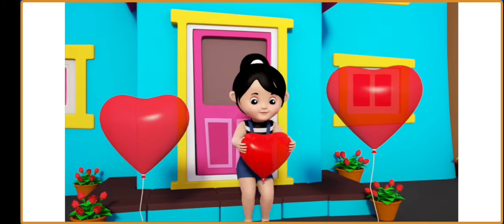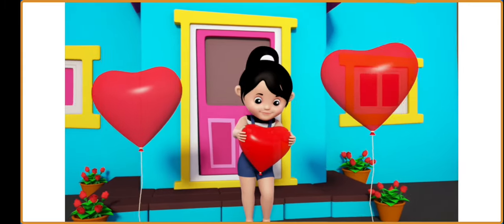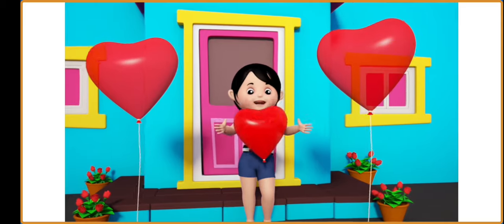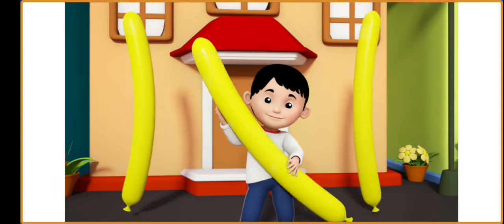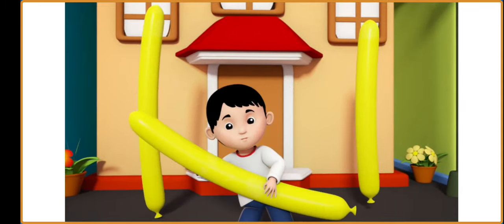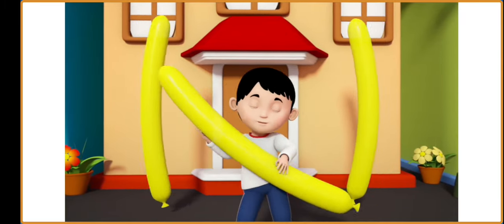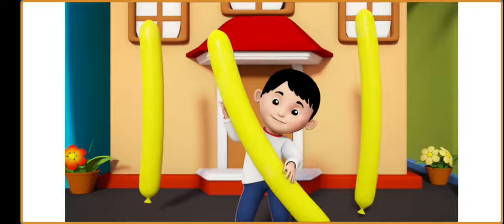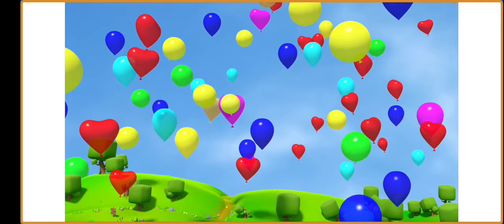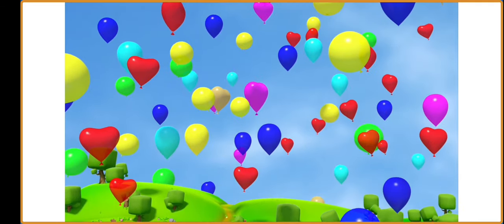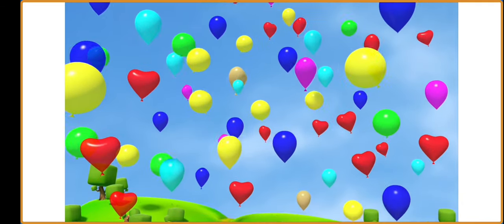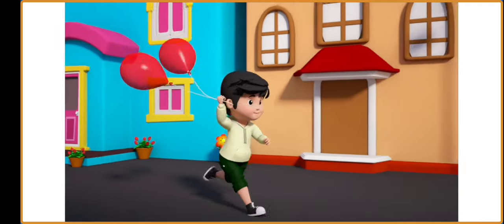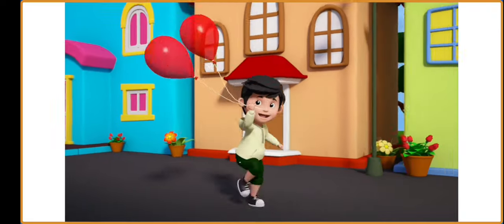Balloons that are heart-shaped, balloons that are long, balloons that fly above, and ones that follow along.